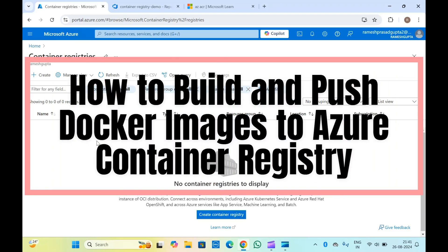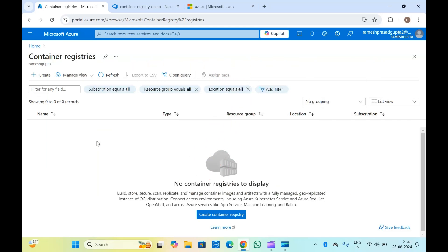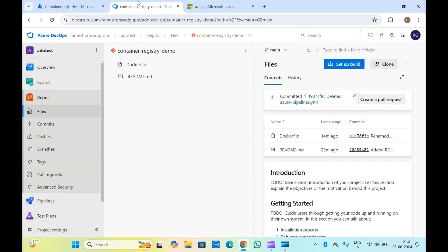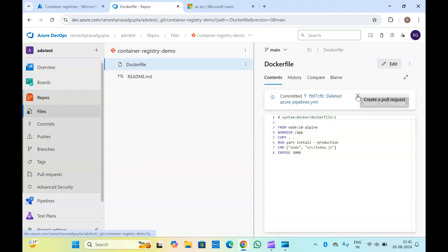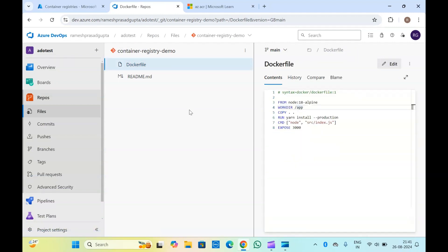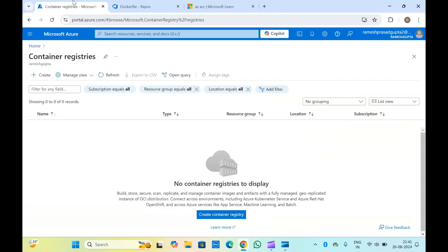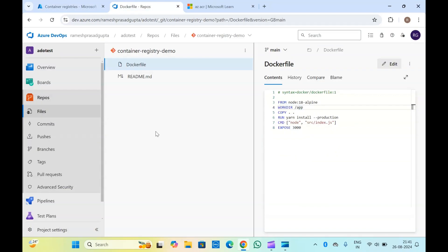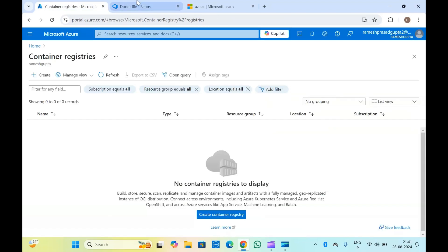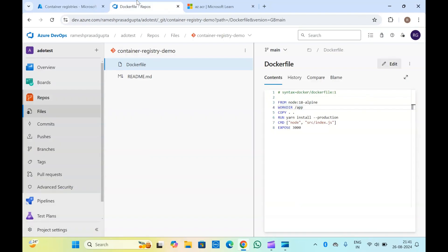Hello guys, welcome to another video of Microsoft Azure. In today's video we are going to create the container registry. We will have one Docker file which we will build, and we will push the image built using this Docker file to the Azure container registry. Generally we can do that with Docker commands as well as Azure container registry commands, so we will try with both ways.